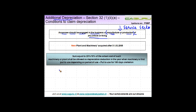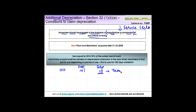Let us explain how this computation is done. Suppose you bought an asset for 100 rupees and the normal rate of depreciation was 10%, you would get a depreciation of 10 rupees on this asset in year one. This normal depreciation is always allowed, and the additional depreciation is over and above this 10 rupees.